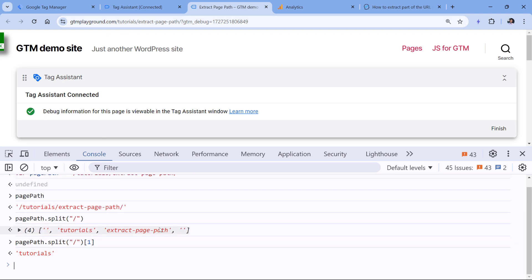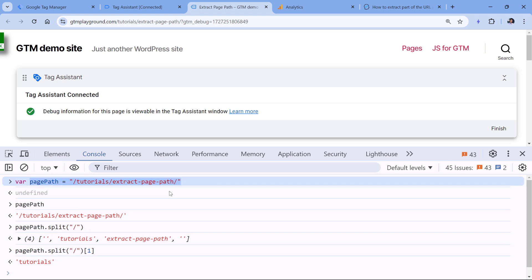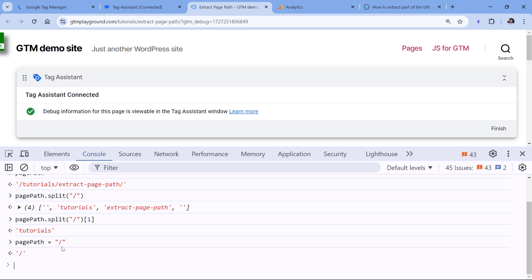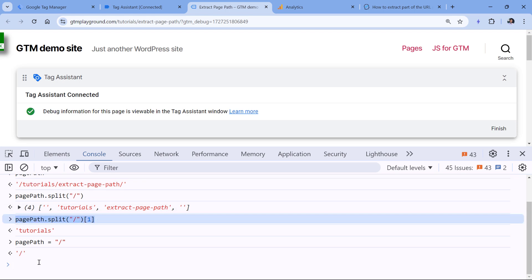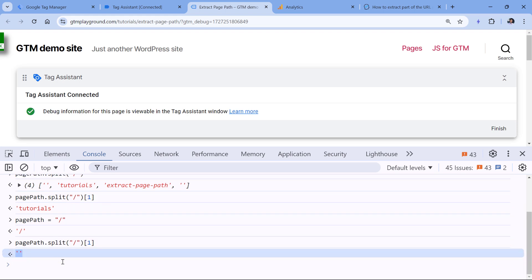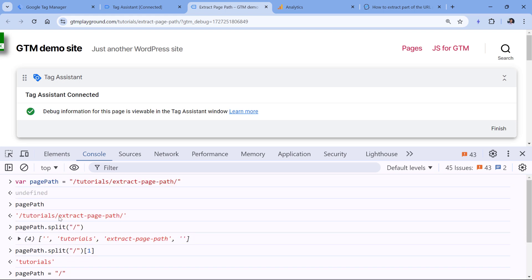I can also run a quick test to see what would happen if a visitor was on the homepage. The page path on the homepage is just a slash. I declare a new variable for page path with just a slash, and now if I use pagePath.split('/')[1], I will just get an empty string. This is correct because on the homepage there is no first part of the page path. So now I've made sure that at least some parts of this code work fine.